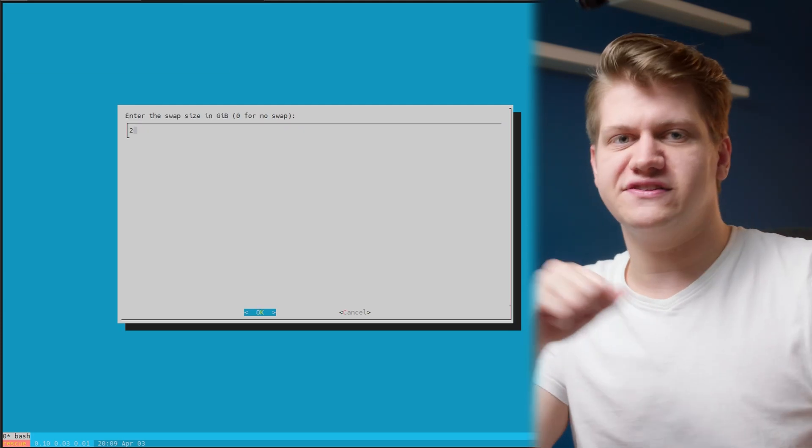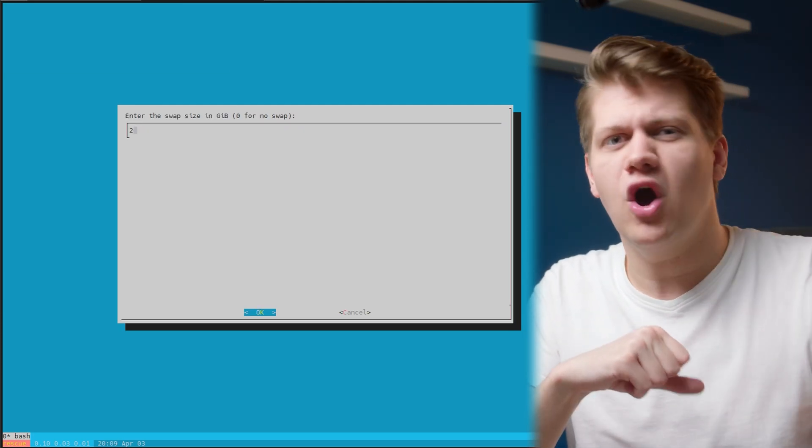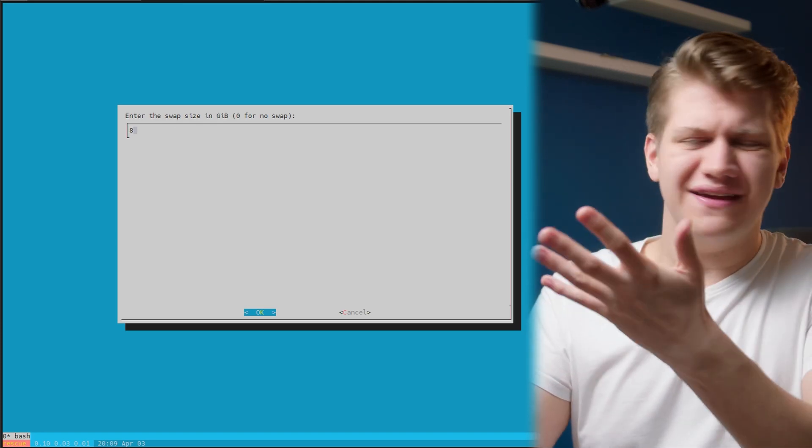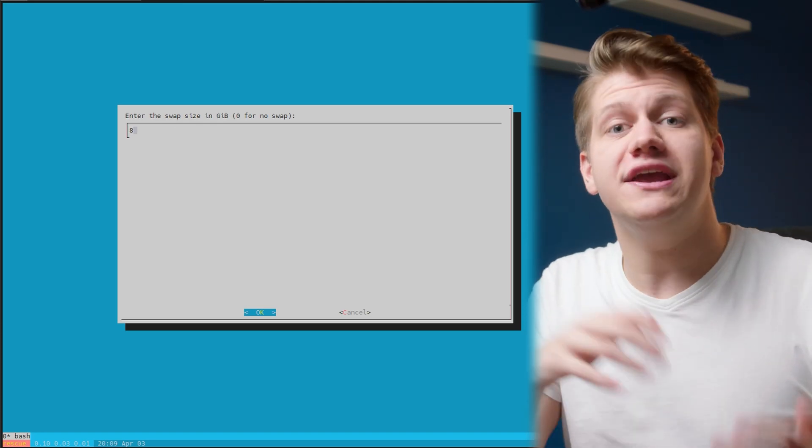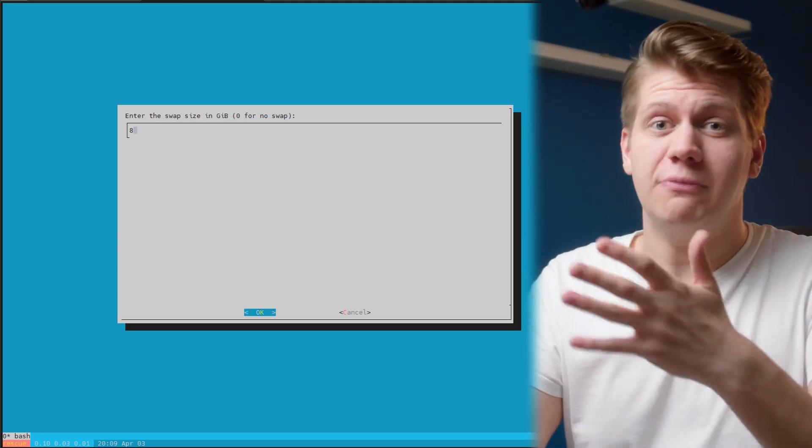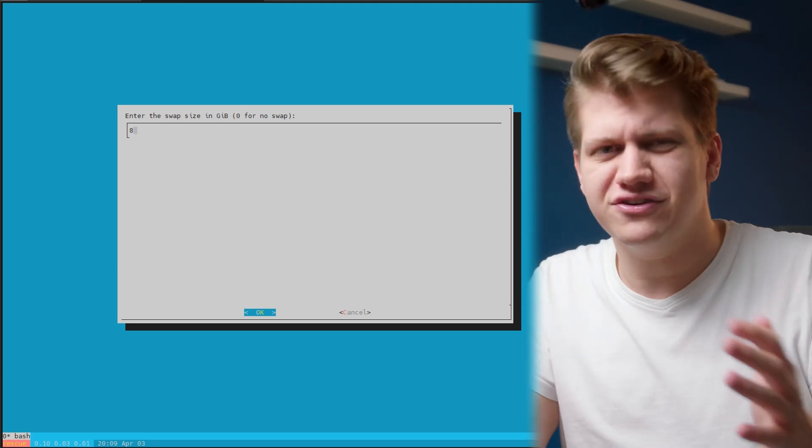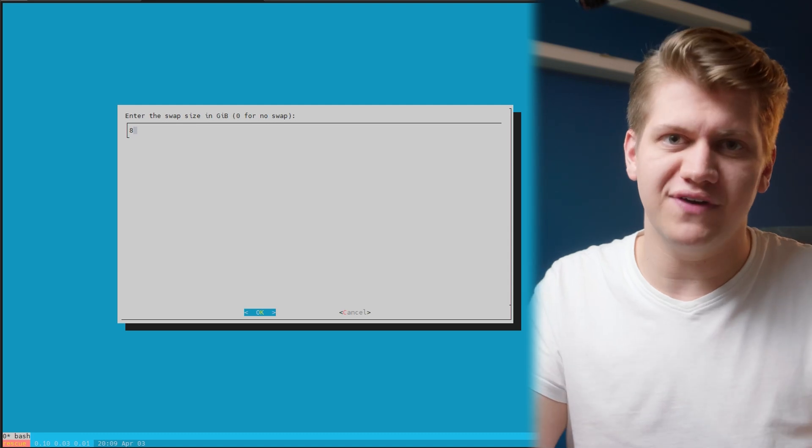In the next step, the installer asks you how much swap do you need. And I will create just an eight gigabyte swap file. You can always change it later, so don't worry about that.